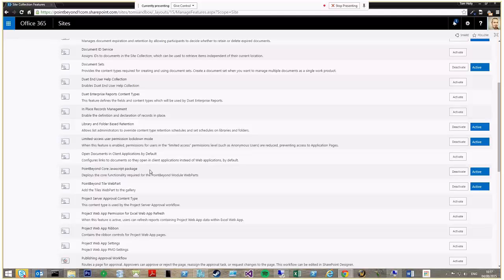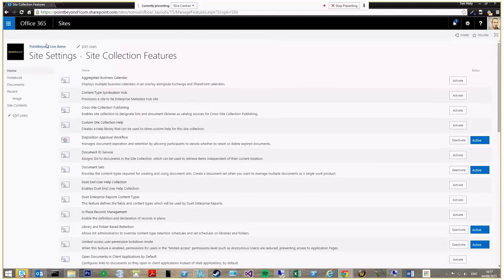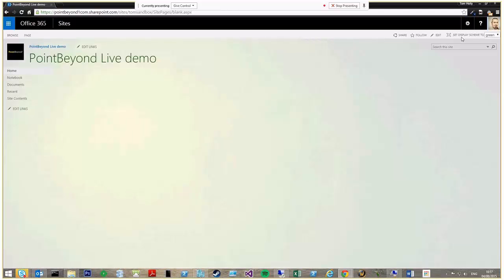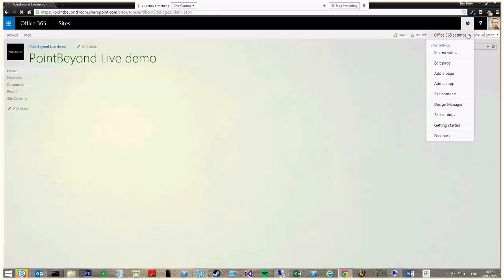There are two solutions to activate. One contains the functionality to save and retrieve the information from the SharePoint list and the other provides the tiled web part itself.